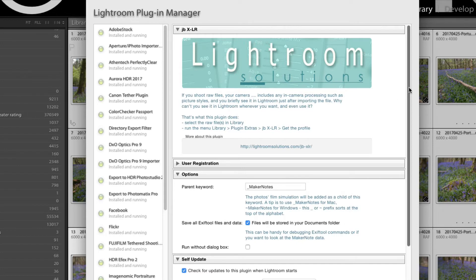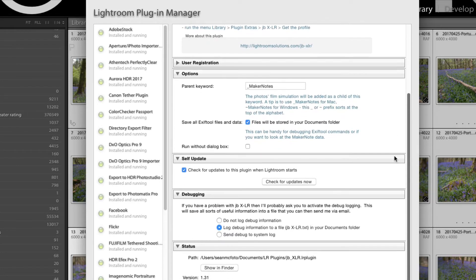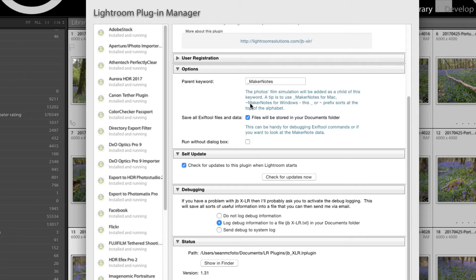It's very basic. The Photos Film Simulation will be added as a child of this keyword. A tip is to use Maker Notes for Mac. And yeah, so it's just telling you which one to use for Windows. So that way it goes to the top of the list basically.